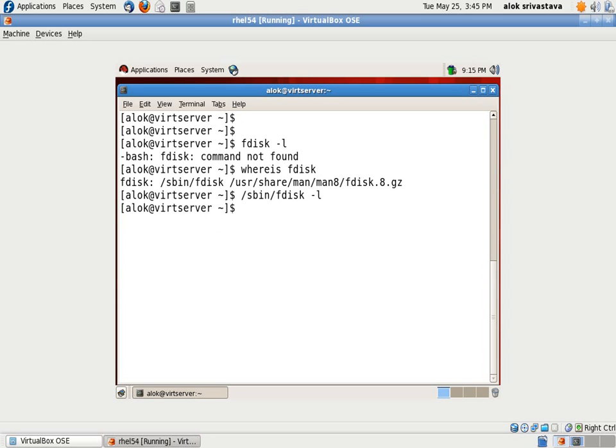No use because whenever you want to execute the sudo or the command that is being assigned to you by the sudo, you should be using the sudo and then the path.